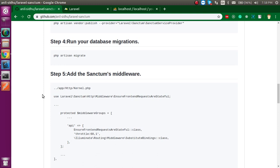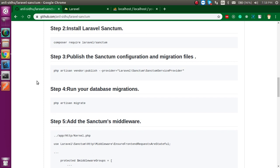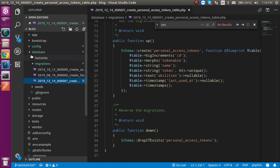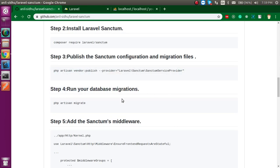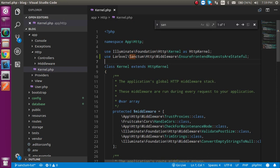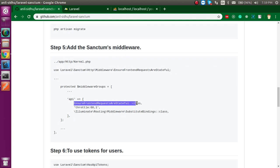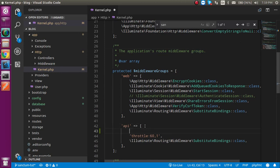After this we need to add middleware in our kernel.php file. If you don't know about migration, middleware or composer, I already made a complete Laravel video playlist — you can find the link in the description. Now let's open kernel.php inside HTTP. Add the Sanctum class import at the top, then use the Sanctum middleware inside the API middleware group and paste it there.